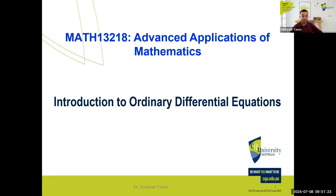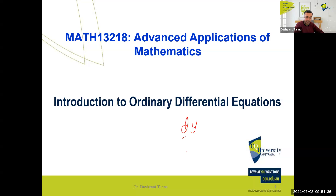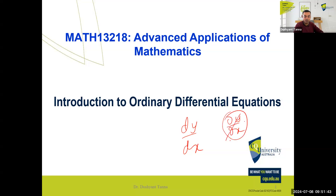In an ordinary differential equation, there is a change in one variable and a change in the other. In a partial differential equation, only one of them is being changed. For ordinary, we use the symbol dy/dx. For partial, we use del y by del x. But as I said, we don't worry about partial — it's beyond the scope of this unit.